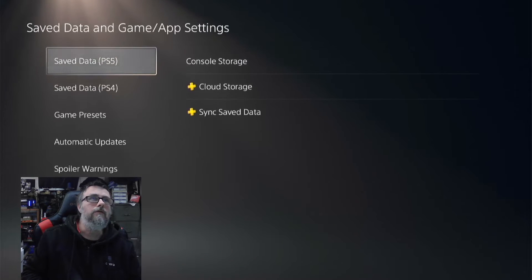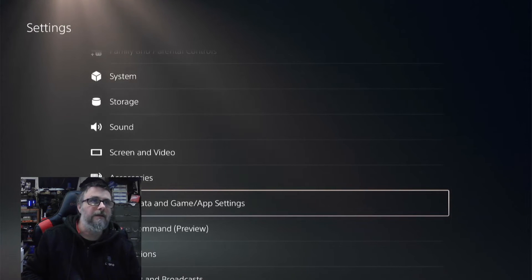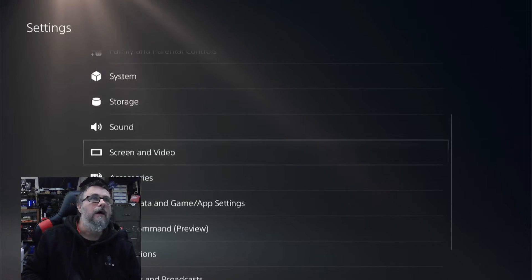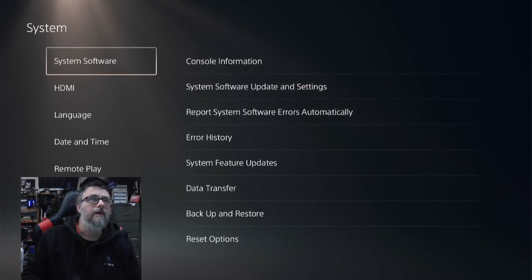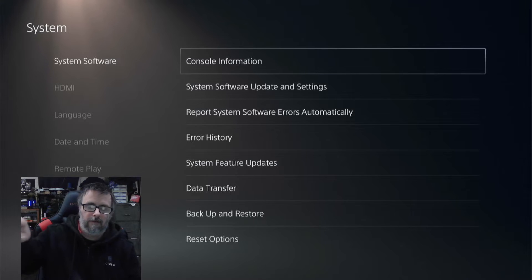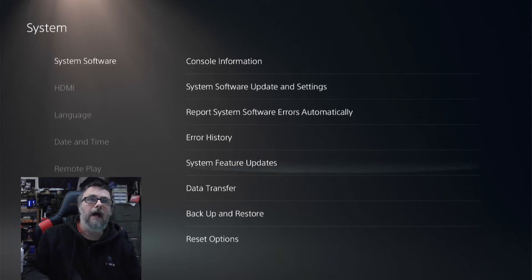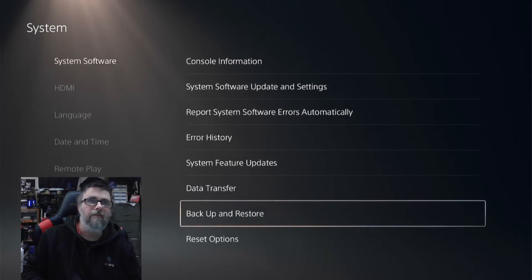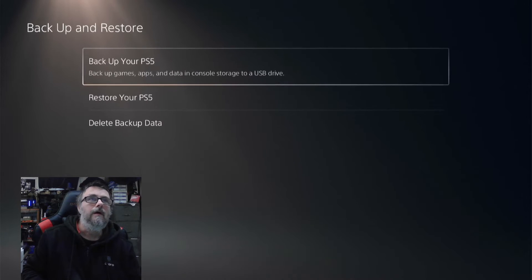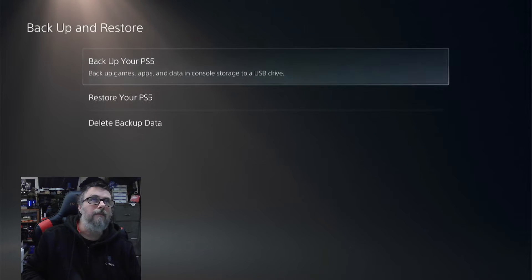What we need to do is go to the main System Settings, go to System, then go down to where it says Backup and Restore, then hit Back Up Your PlayStation 5.